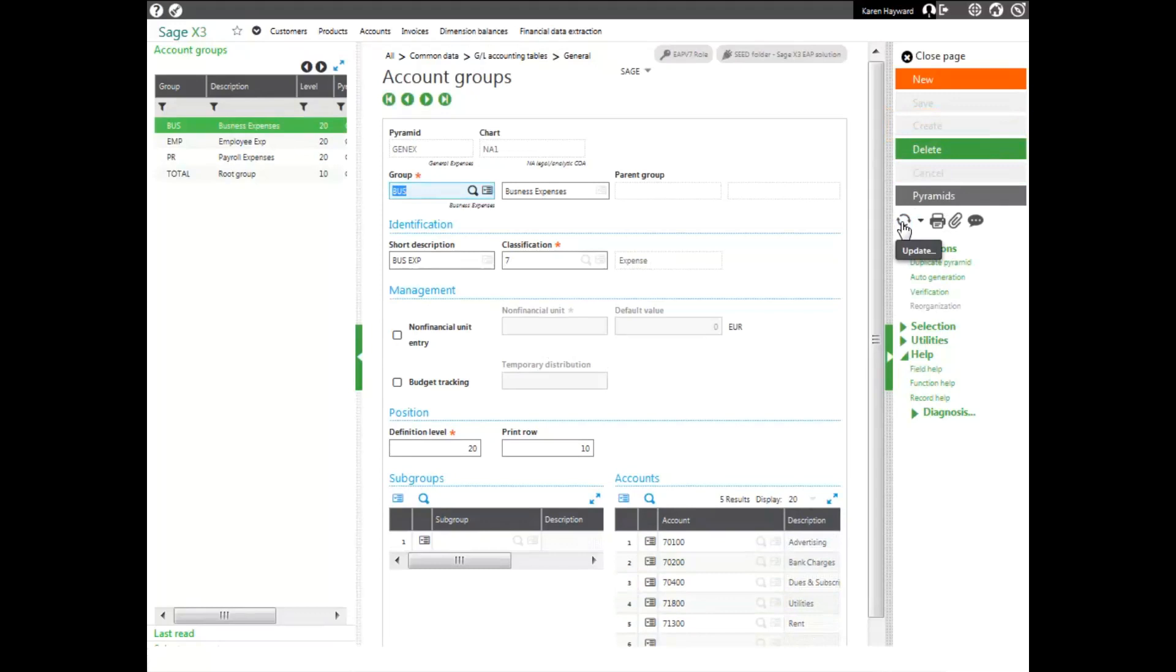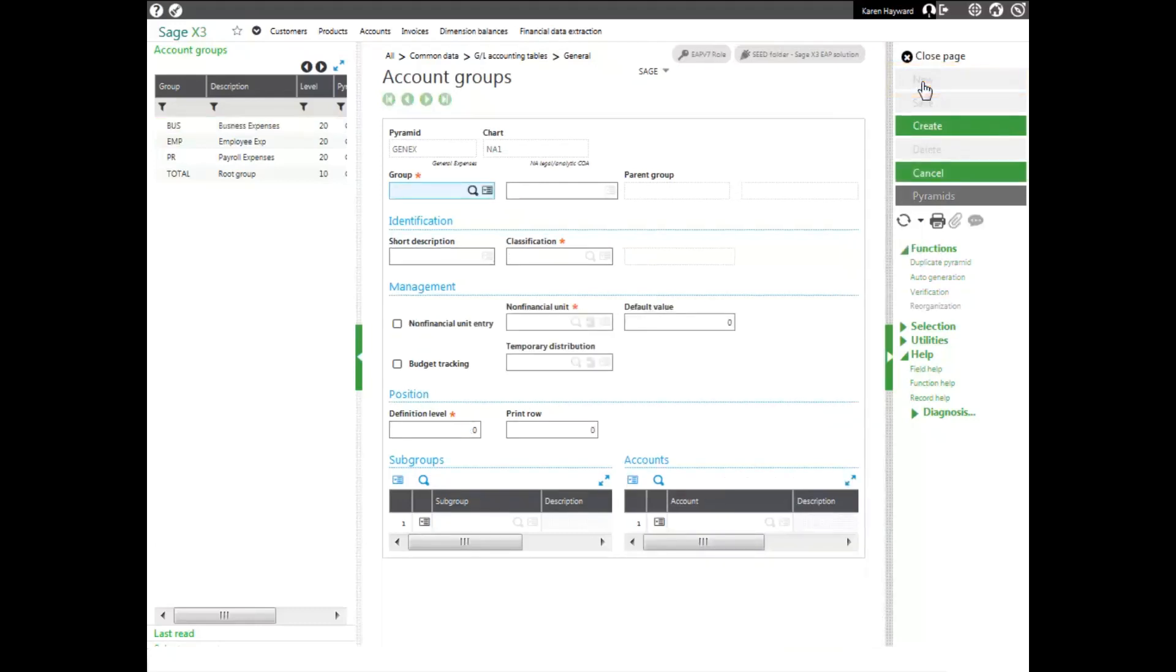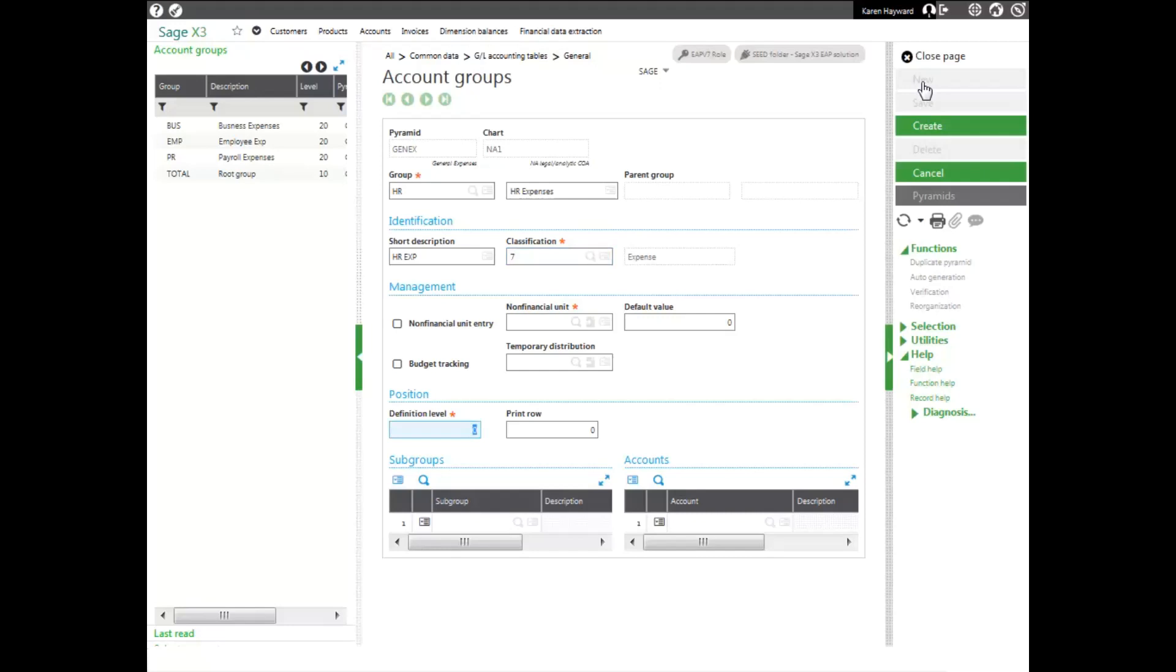Now, if I want to create an account group that has other account groups in it or subgroups, I'll go ahead and click new in the right-hand panel. And then I'll enter an HR group for my HR expenses. I'll give it a code, and then I'll enter in a description and a short description. And once again, I enter my classification, which is expenses, so I know it's 7. This group, I'm going to make 15, as it will fall into my total group, which is 10.